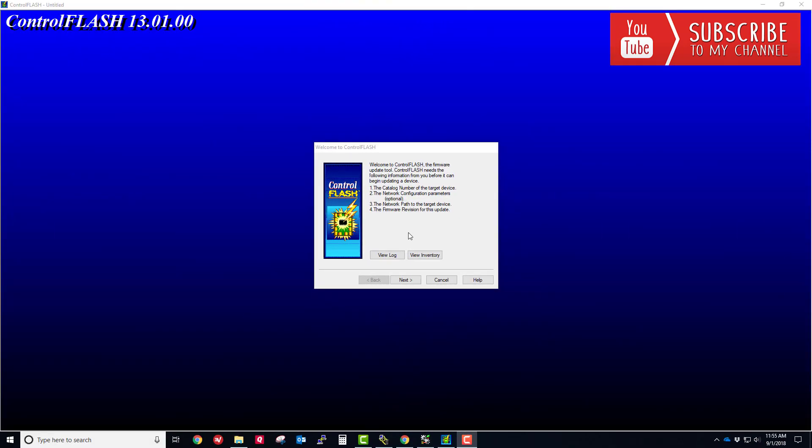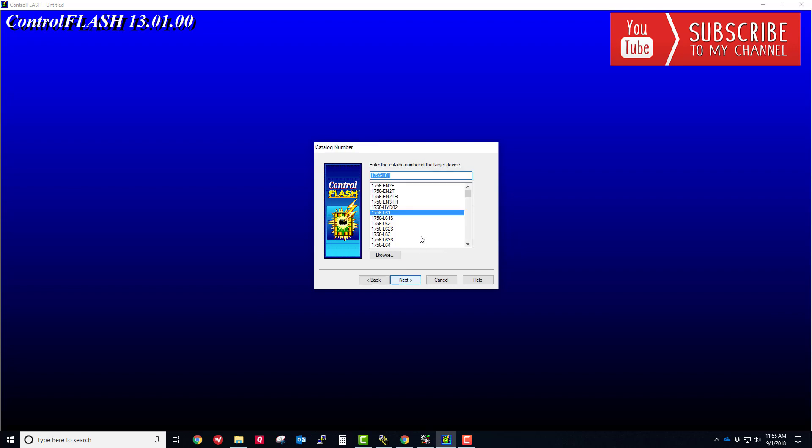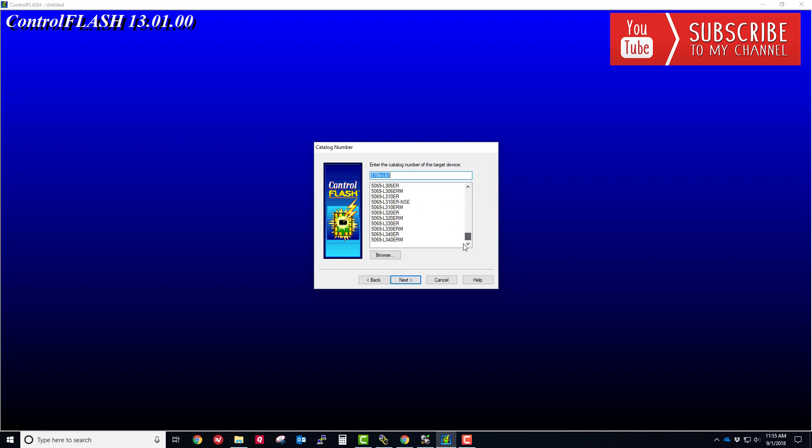What we want to do here is click Next. You'll want to go through the list and select the type of processor or controller that you are using. You can see here I'm using the L61, so I'm going to choose the L61. But you're going to choose whatever processor you have. There's a pretty comprehensive list of the different types of controllers that Allen Bradley offers. I'm going to click Next.